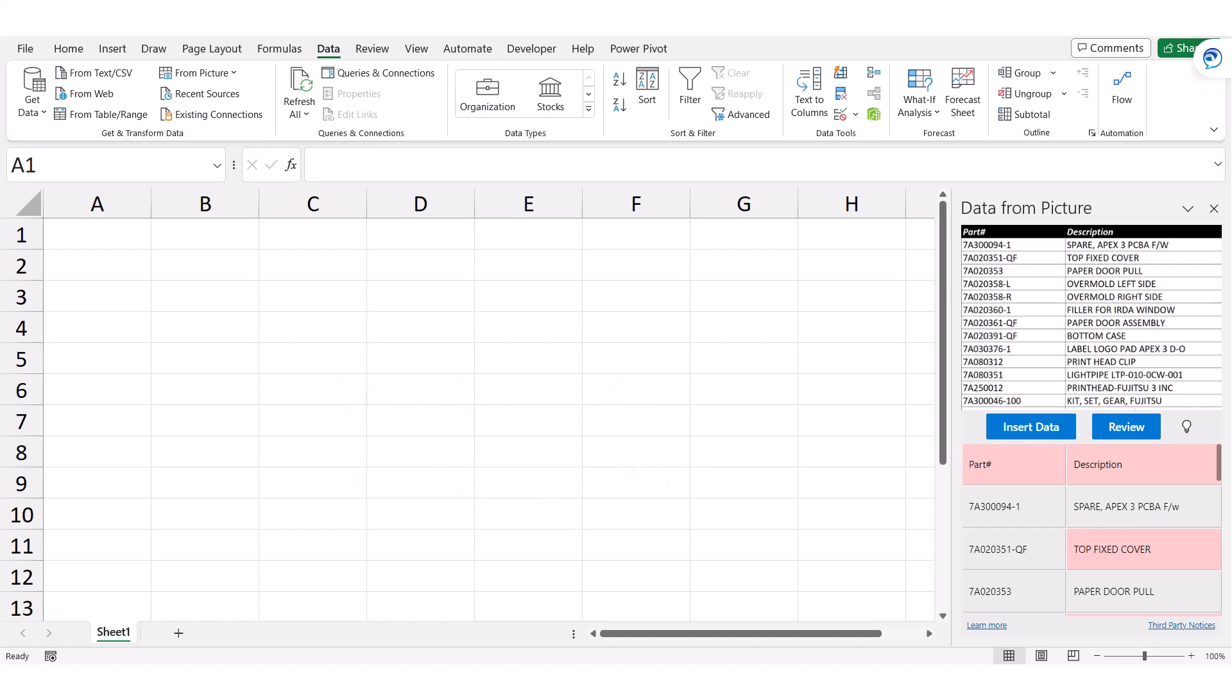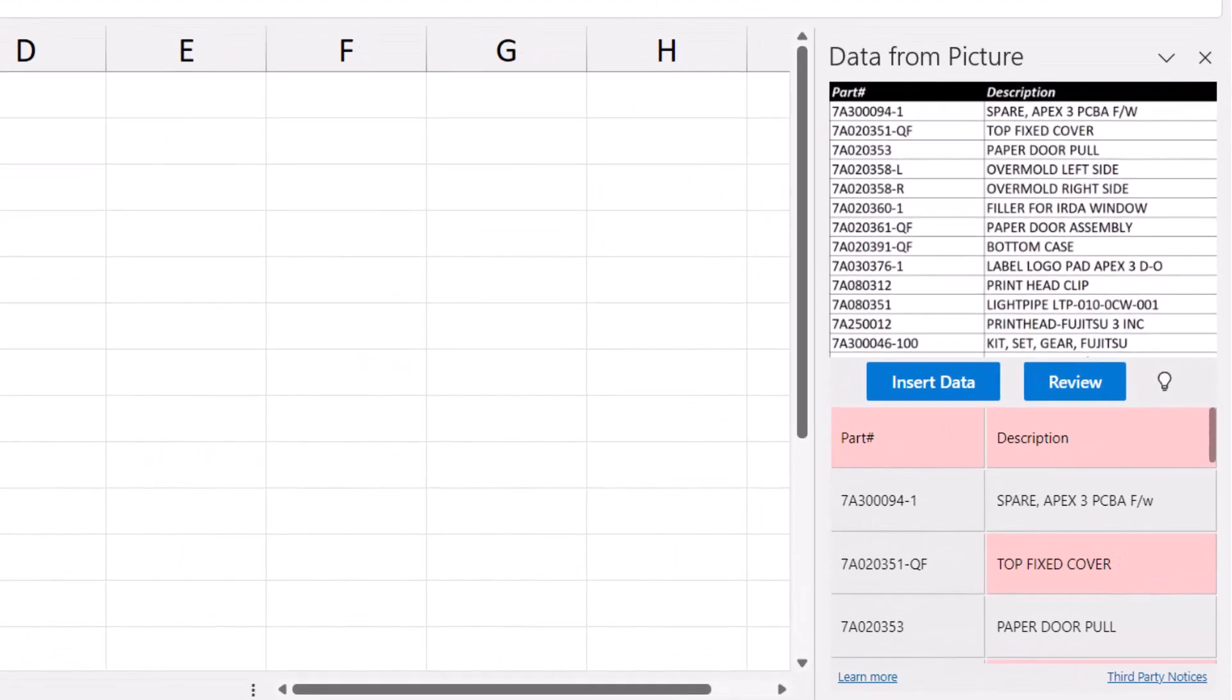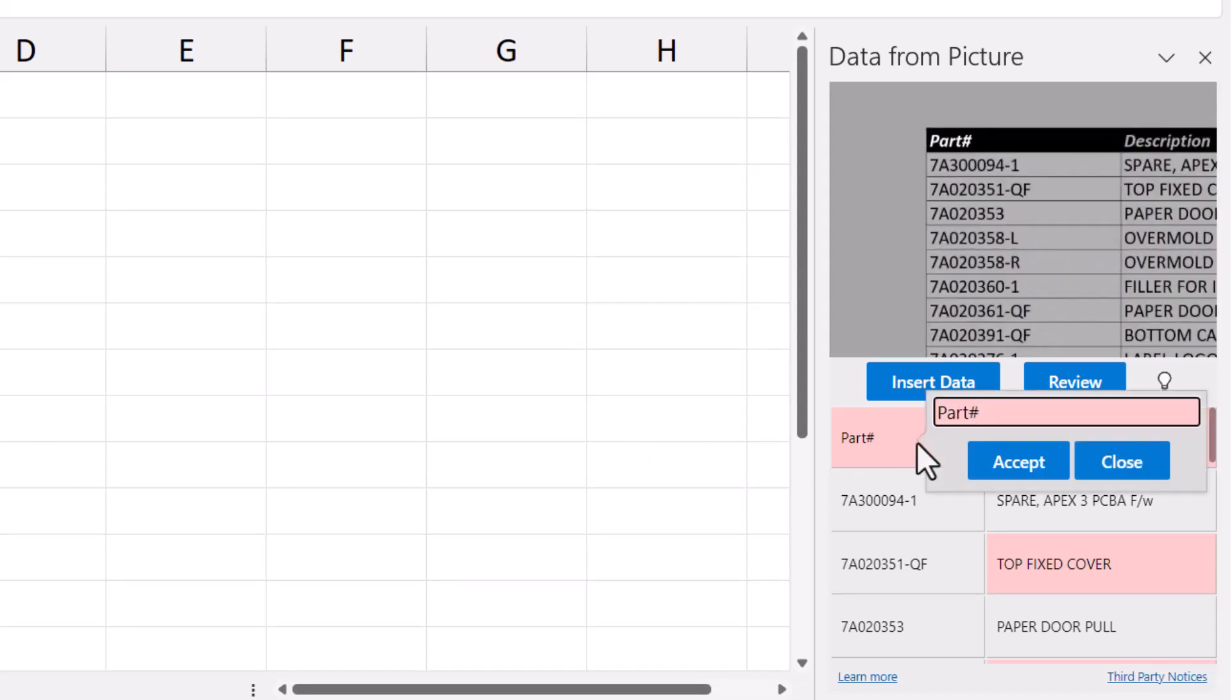Before plugging the data straight into Excel, certain parts may be flagged for you to check for accuracy. These are areas where the system has low confidence in its interpretation. If we select one of these shaded areas, it will zoom in on the part of the picture that was used to create this and give you the opportunity to fix any inaccuracies.